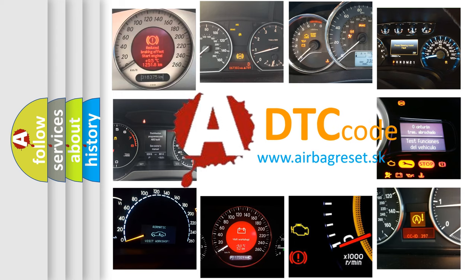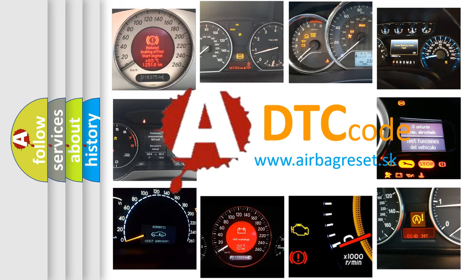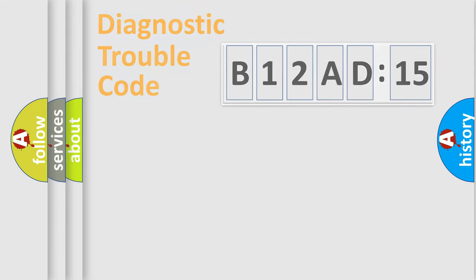What does B12AD15 mean, or how to correct this fault? Today we will find answers to these questions together.